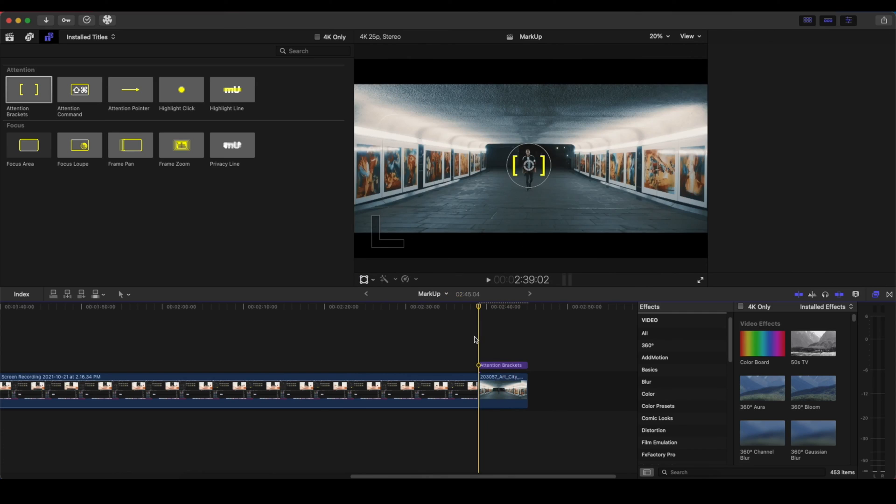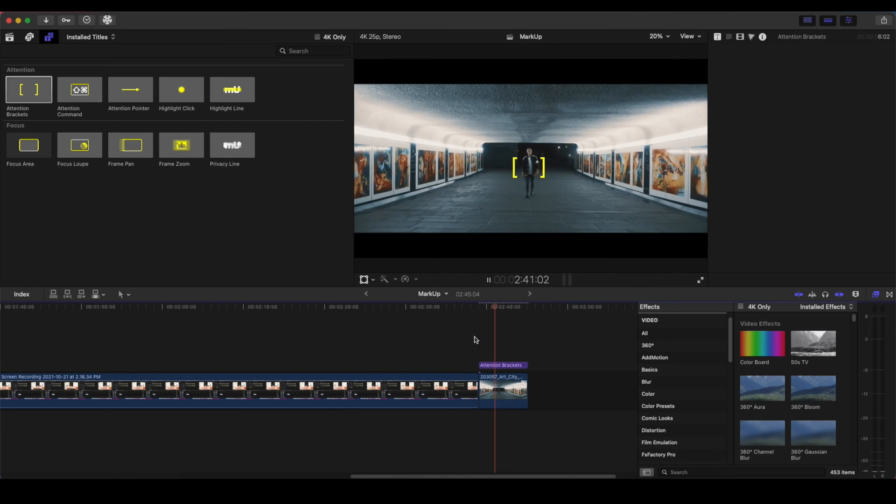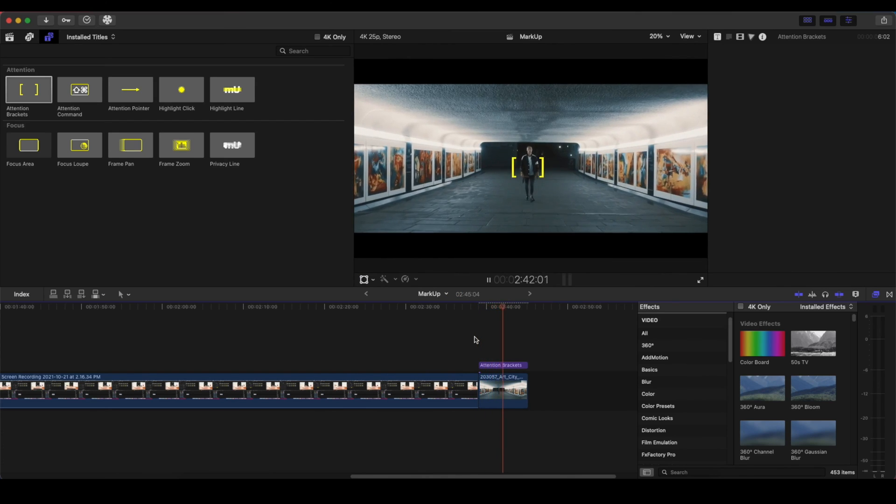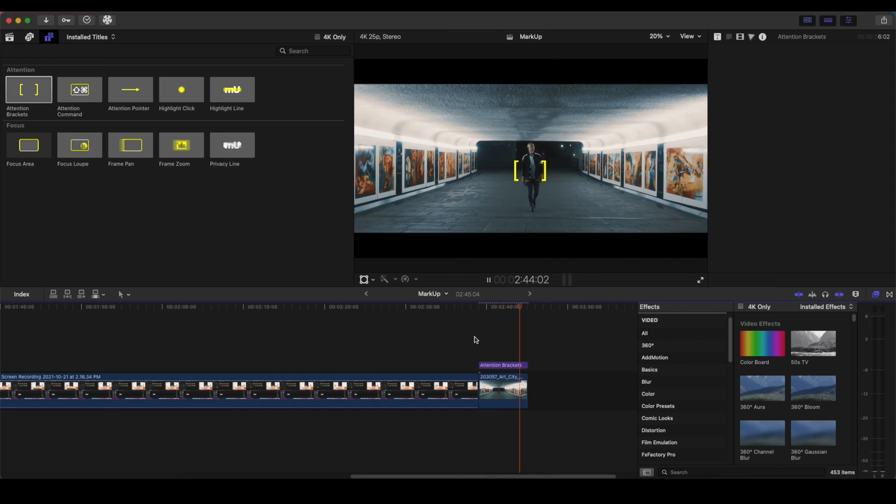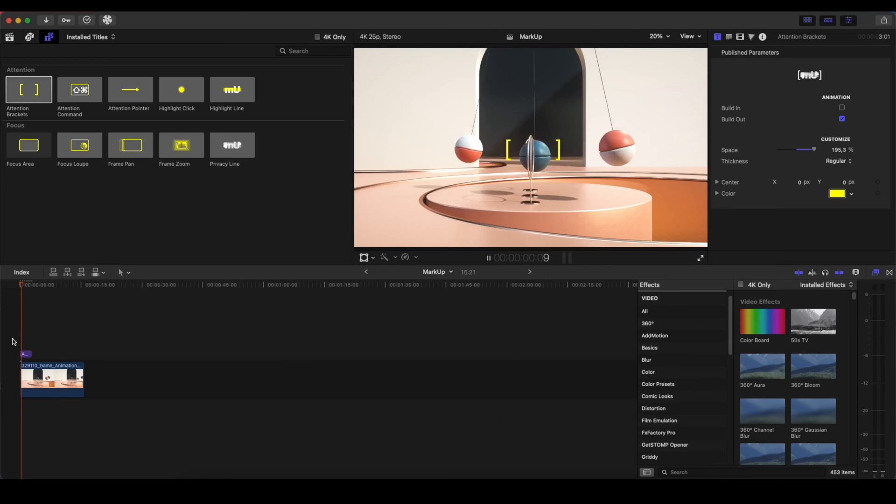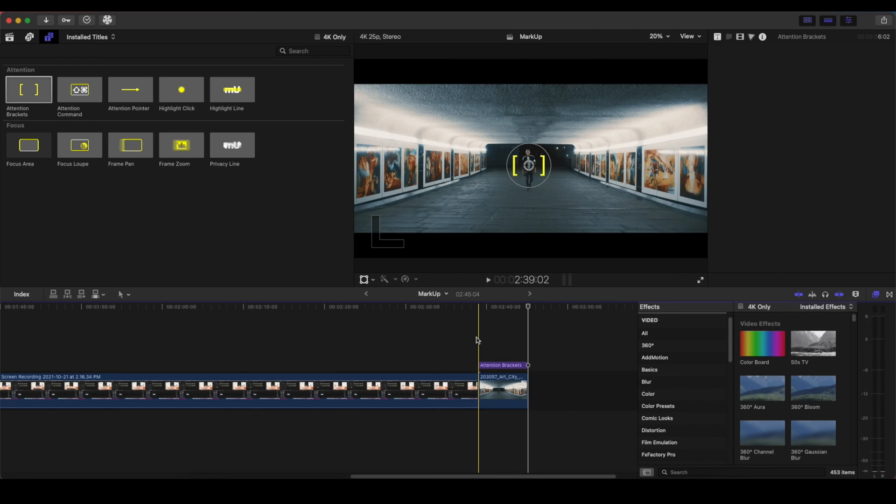Then I'm clicking Done and you can see that the Attention Bracket is following my subject. That is a very great feature having a dedicated tracker built inside Final Cut Pro. Finally we have it and you will see a video dedicated to this tracker option.